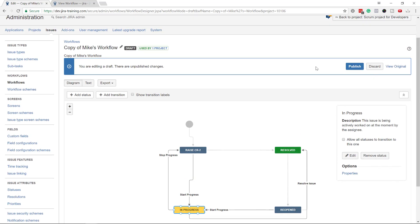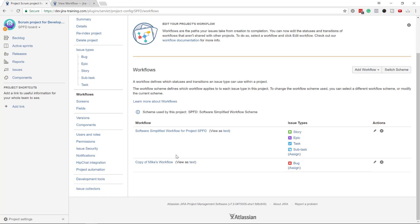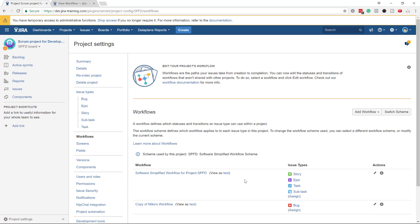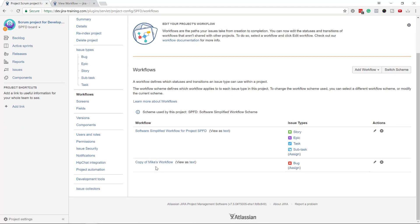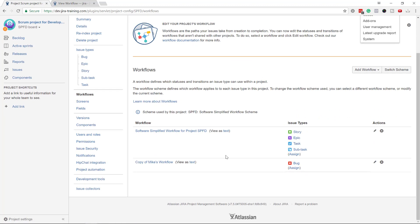I recommend a different method when you need to modify a workflow that's actively in use. From global workflow settings, make a copy of the workflow, make the changes on the copy to make it inactive, apply the changes, then go back to the project settings and swap to the new copy. It's a longer process but unfortunately that's how it works.